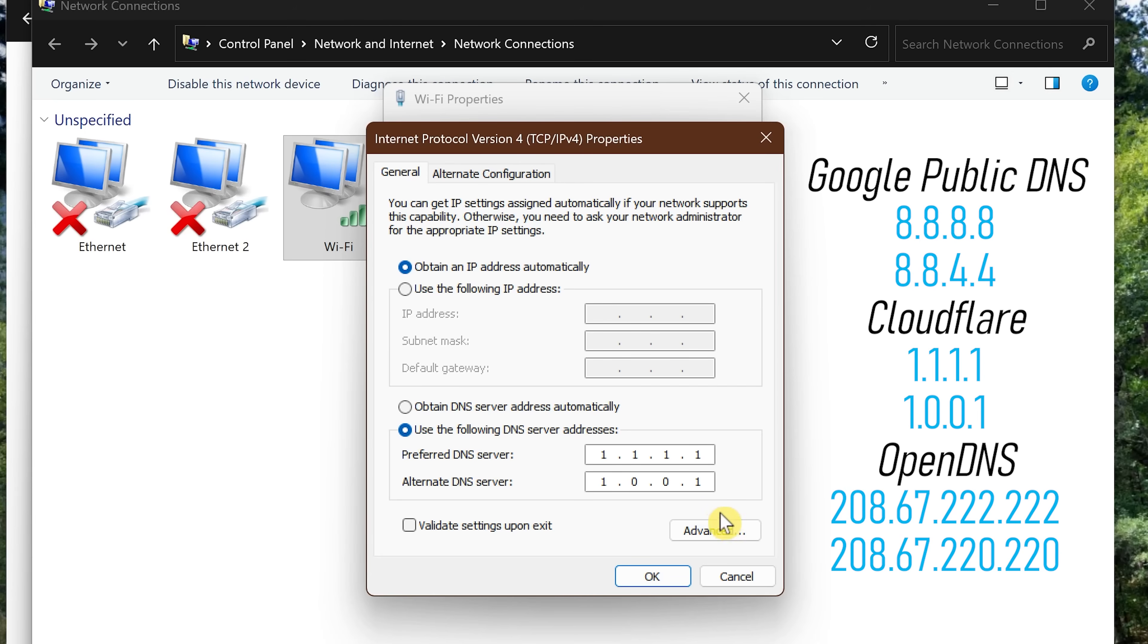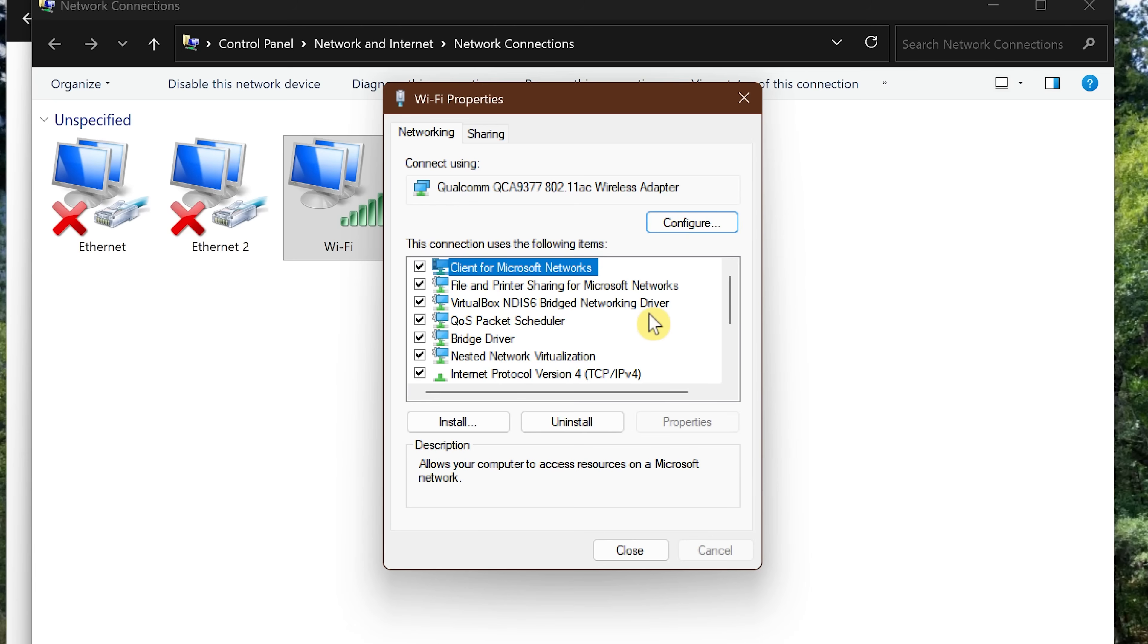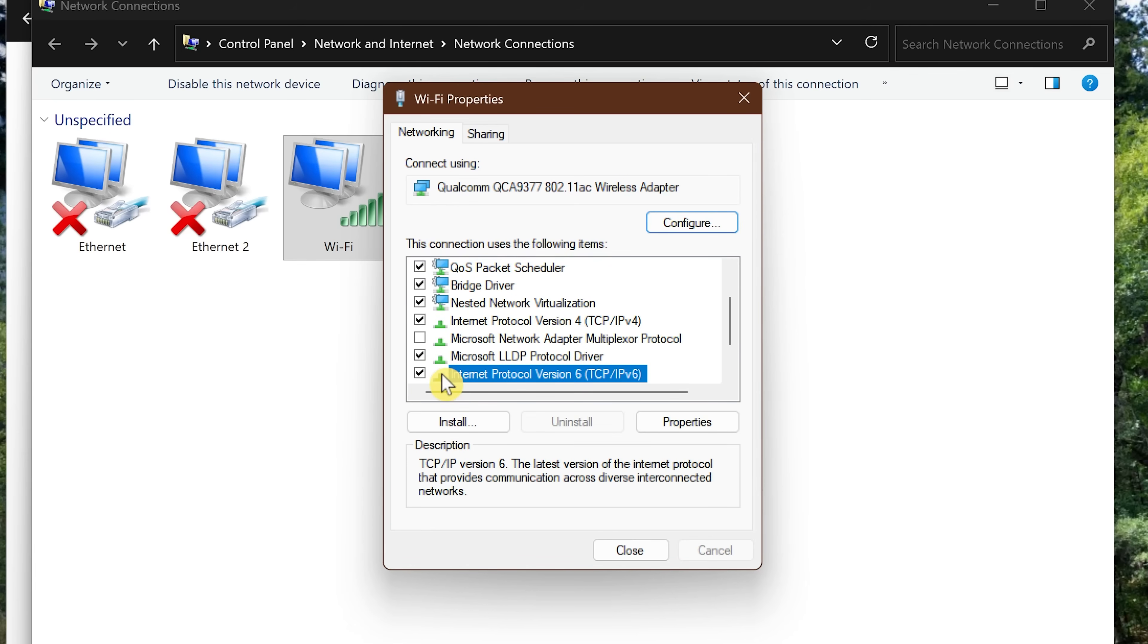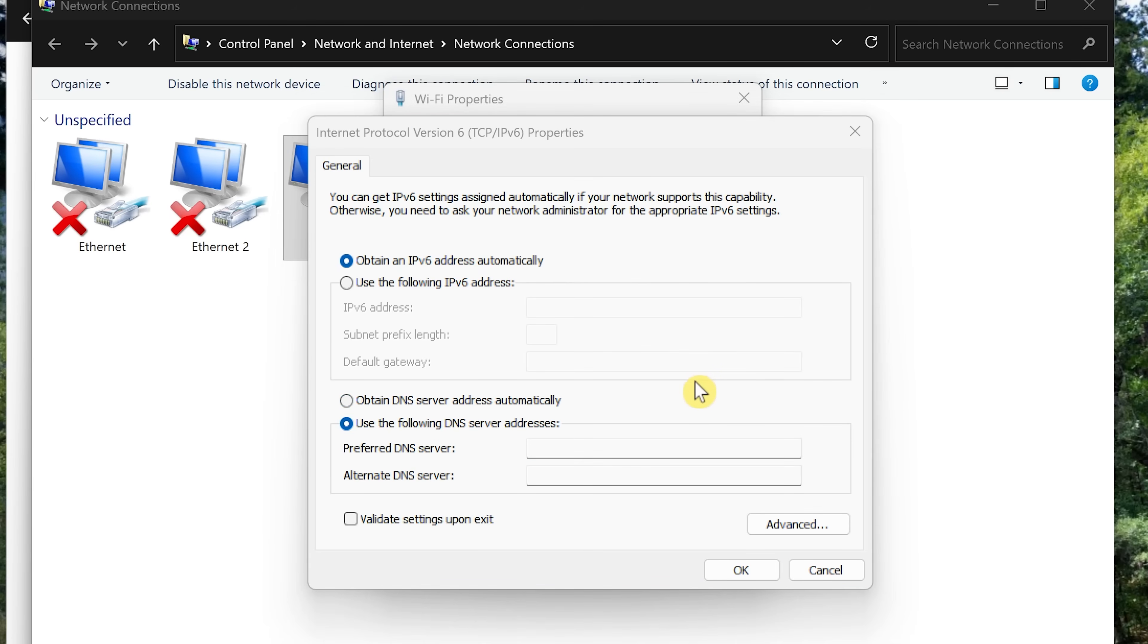Now let's go to Internet Protocol Version 6. Select it, make sure the box is checked to the left, then click on Properties. It's a good idea to do this for both IPv4 and IPv6 because your network might be using both. Choose Use the Following DNS Server Addresses.